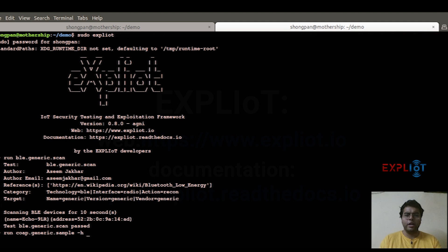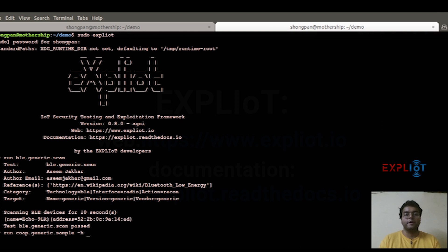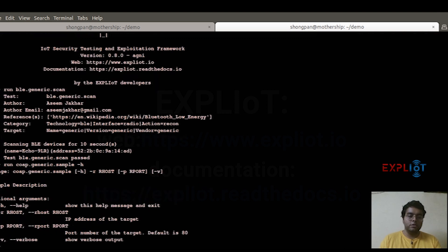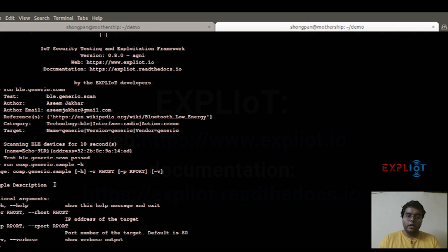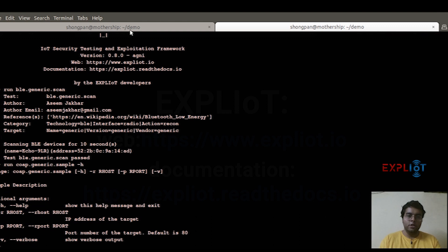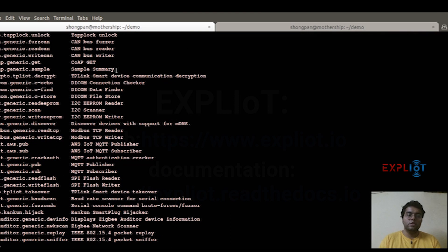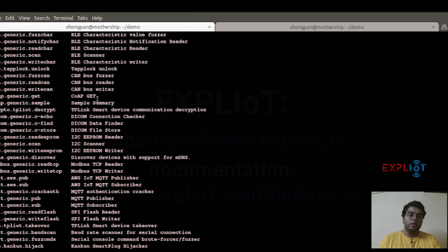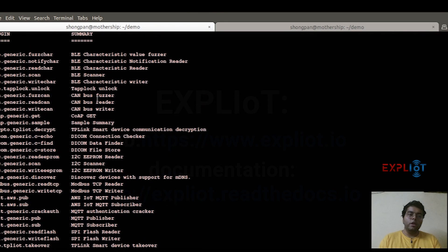We'll look into that deeper when we discuss how you can contribute and how you can write your own plugins to the EXPLIoT framework. Now let's look at the output of this. When we run specific help for each plugin, it basically gives us a brief summary of that plugin and lists out all the optional and mandatory arguments that are required to run the plugin.